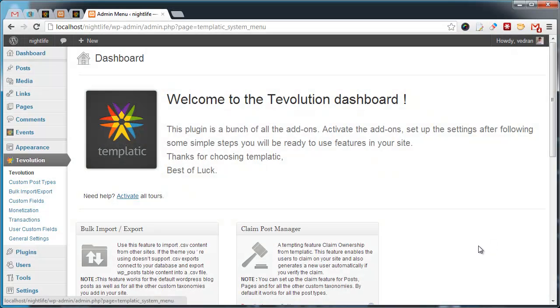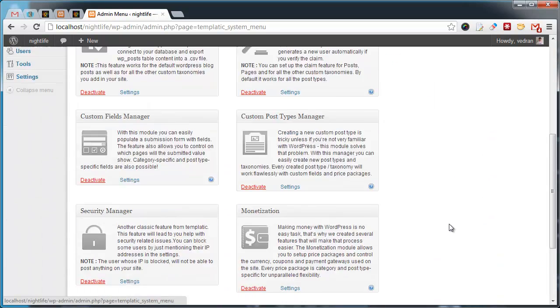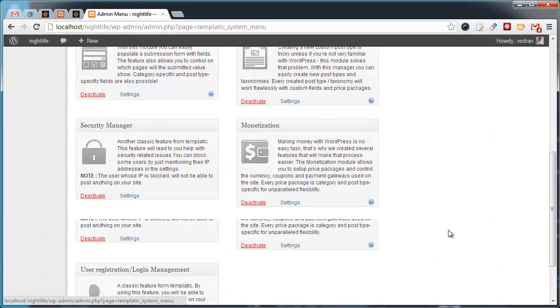This plugin dashboard is the first thing you'll see after activating Tevolution. Here you can manage various modules included with the plugin.